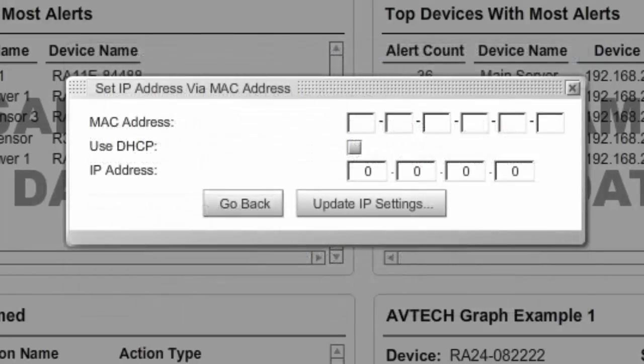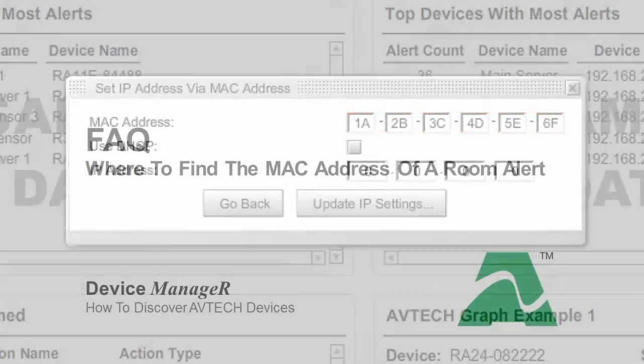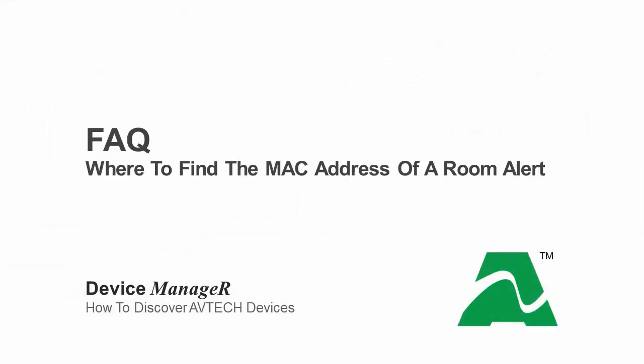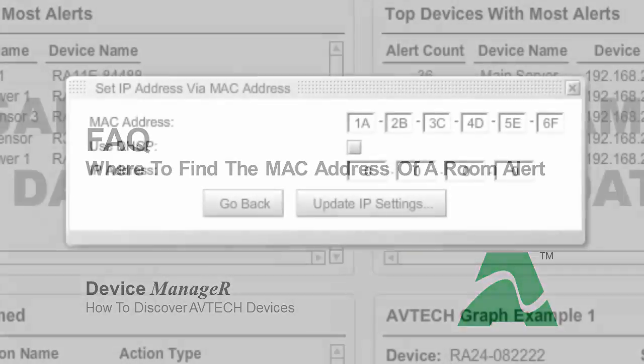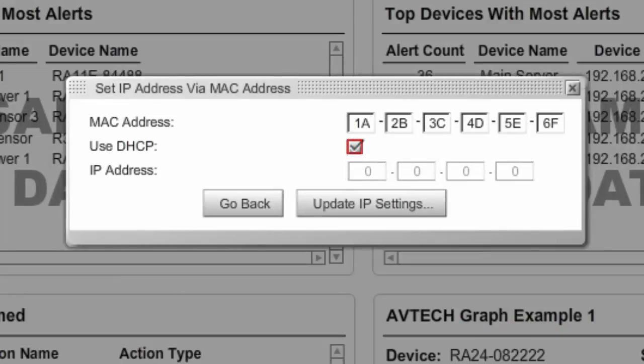When the Set IP via MAC address dialog box appears, enter the MAC address of your unit. Please see our frequently asked question, Where to find the MAC address of a Room Alert if you're not sure of the MAC. Then you may tell your device to obtain an address automatically using DHCP, or you may assign it a static IP.